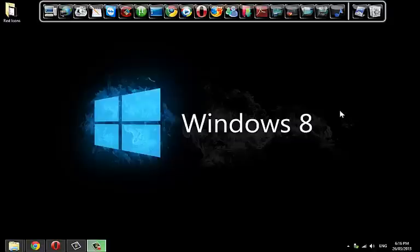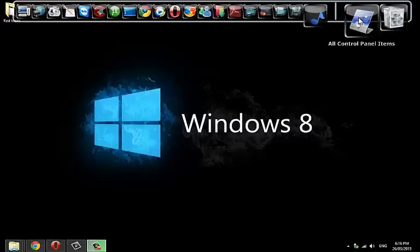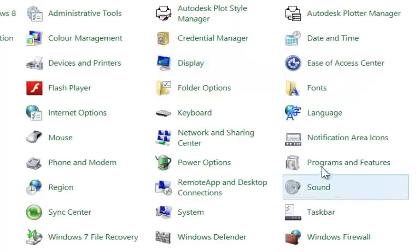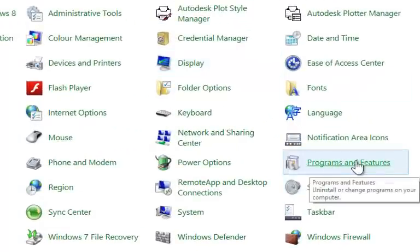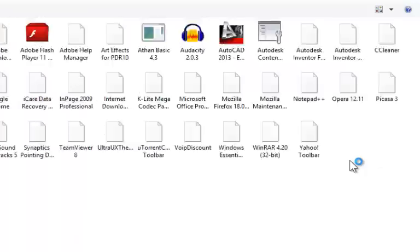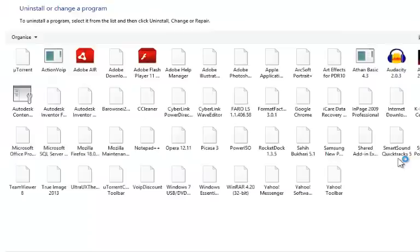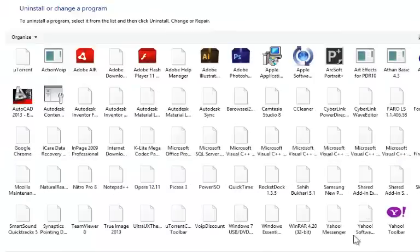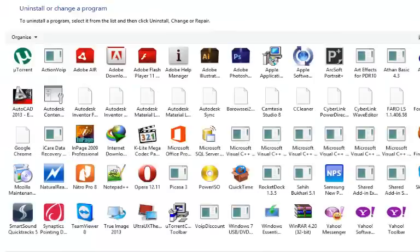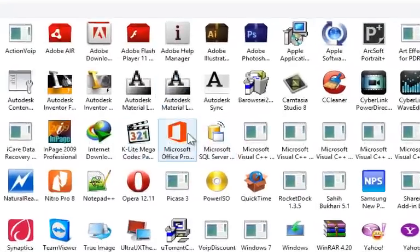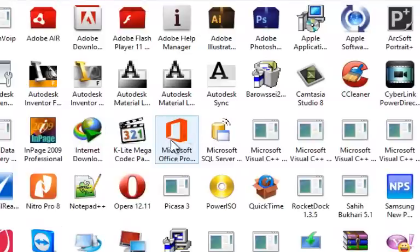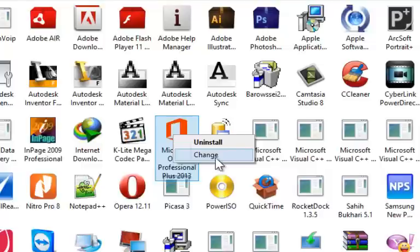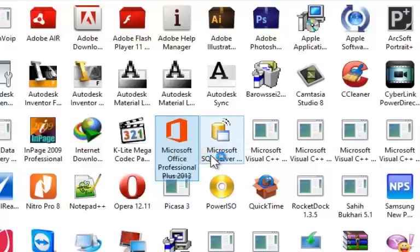To change the product key, go to Control Panel, then Program Files. Right-click on Microsoft Office and click on Change.